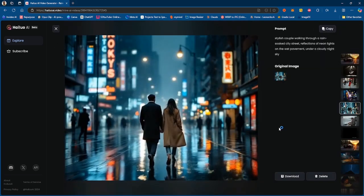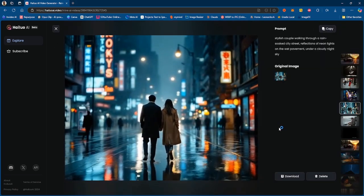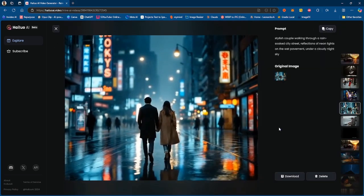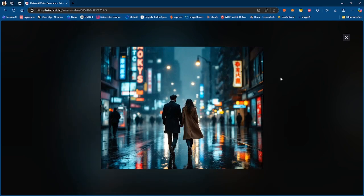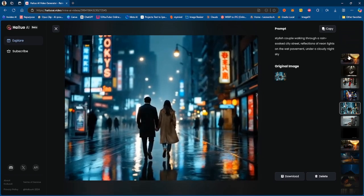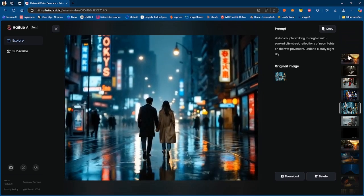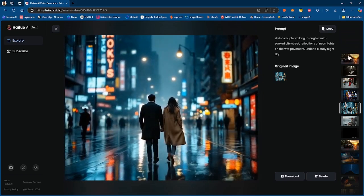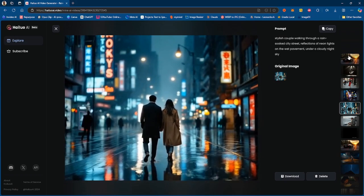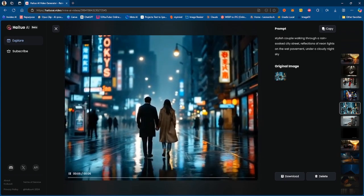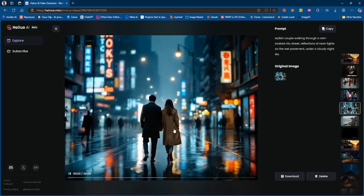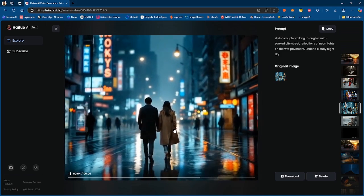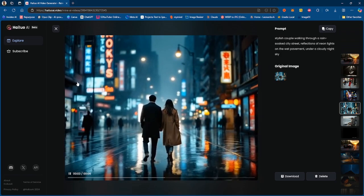Now this is a couple walking through a rain-soaked city, and let me just show you the original image. So that's the original image. So this is a couple walking through rain-soaked city, reflections of neon light on the wet pavement on the cloudy night sky. This is not bad, this does sort of get it right.